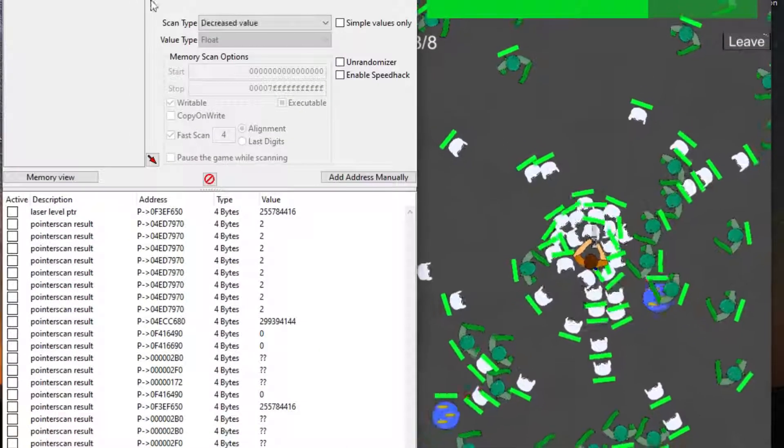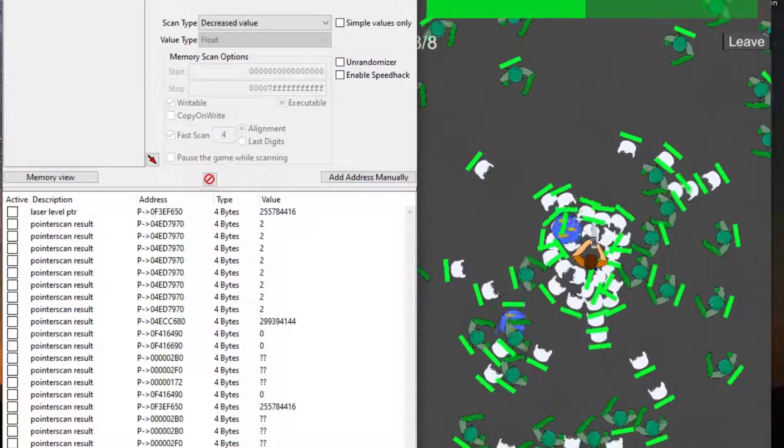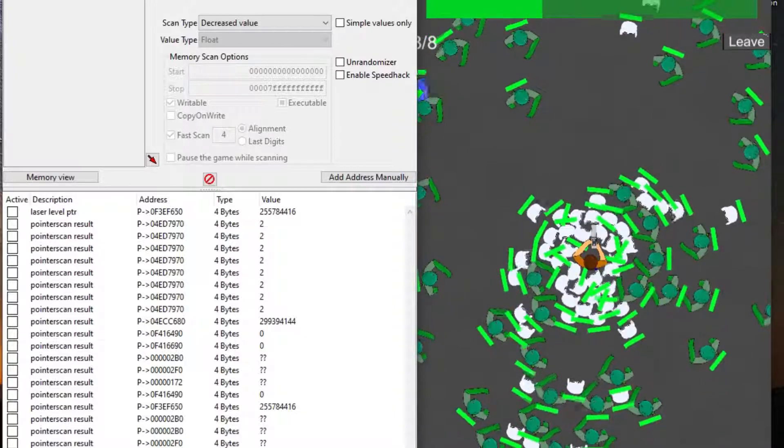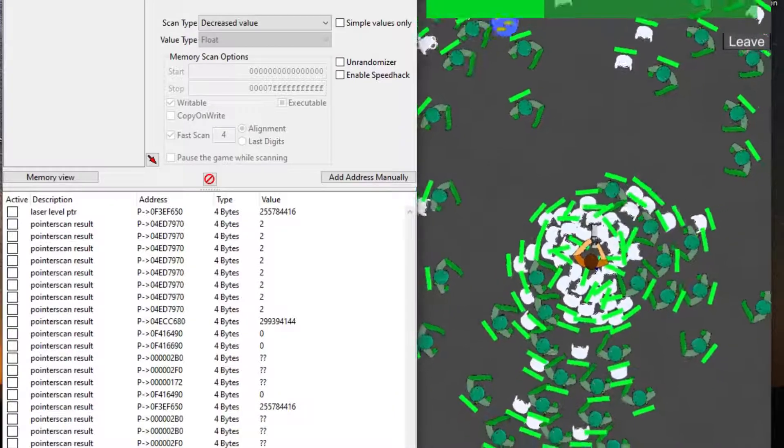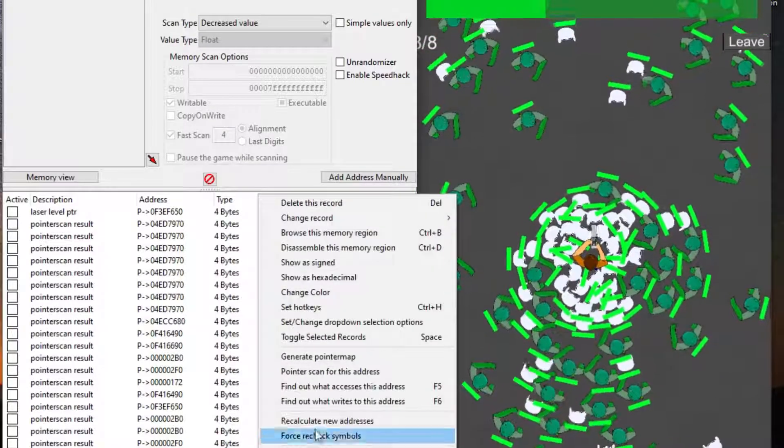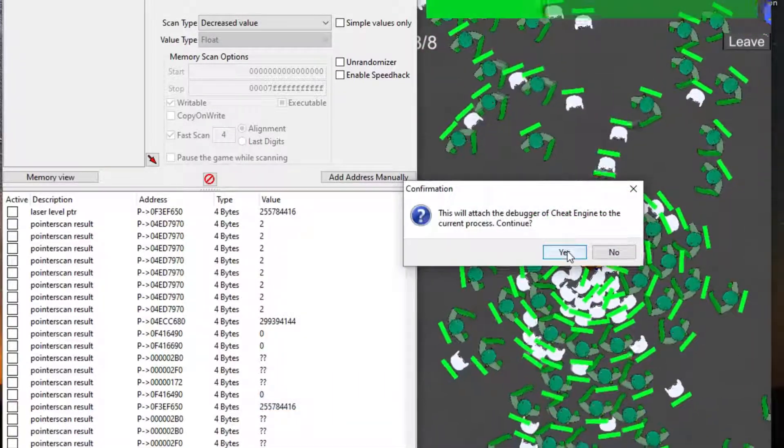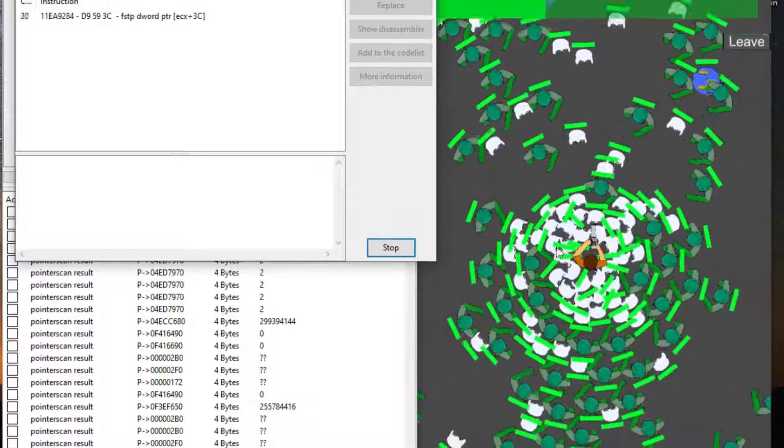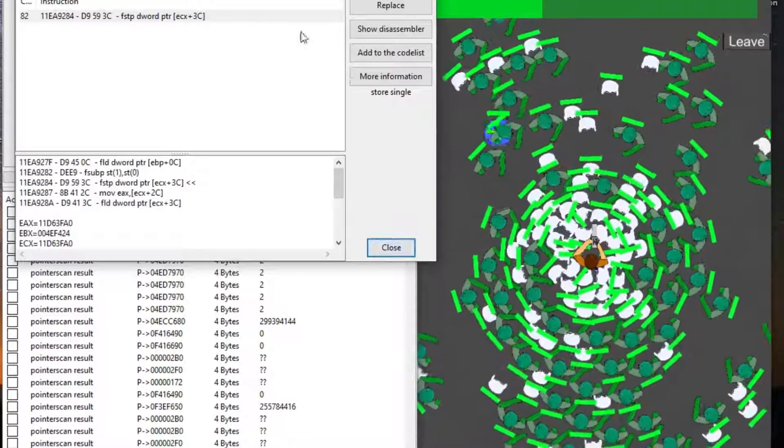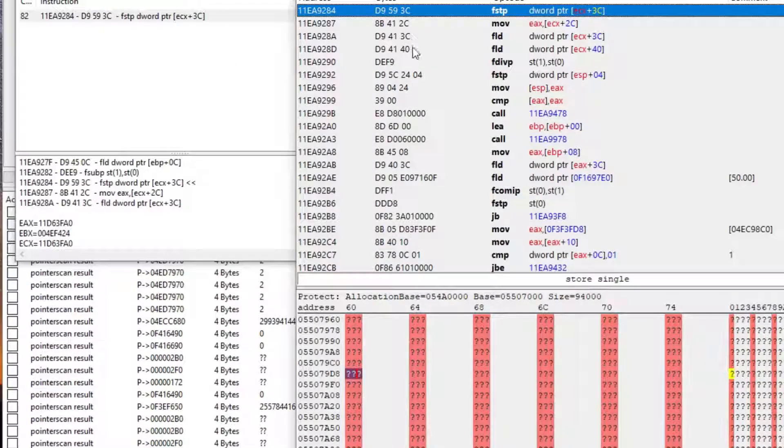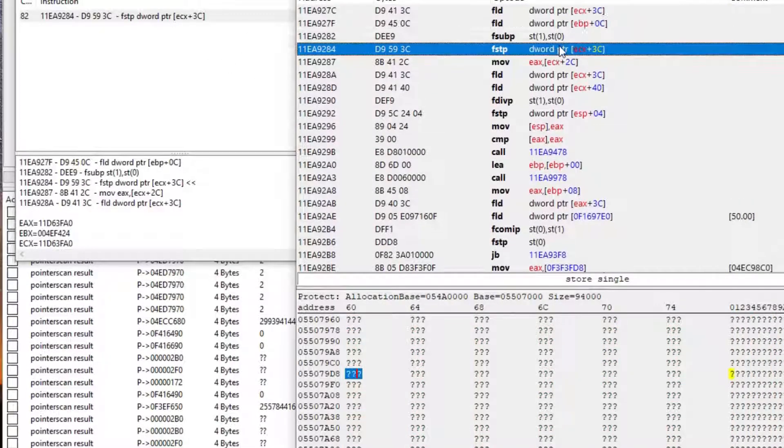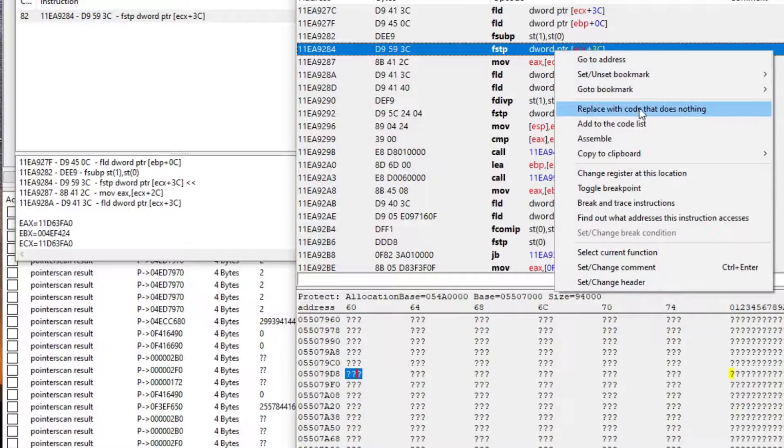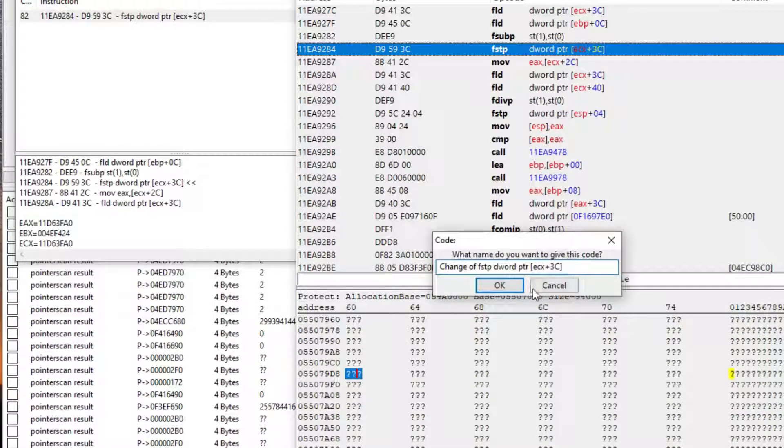For this example here, I found the health variable. I can tell Cheat Engine to keep setting it back to 40 so I don't die, but if I get an instant damage of let's say 100, I will die anyway. If I ask it to tell me what writes to the health value, I can find the operations that make my health go down when I'm hit.